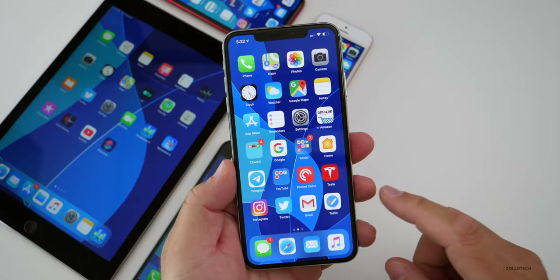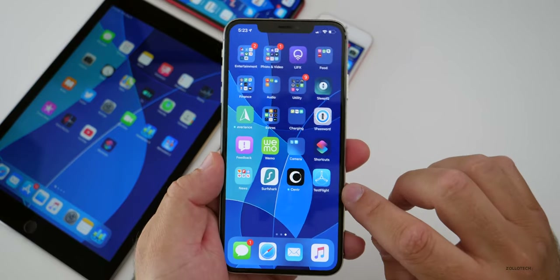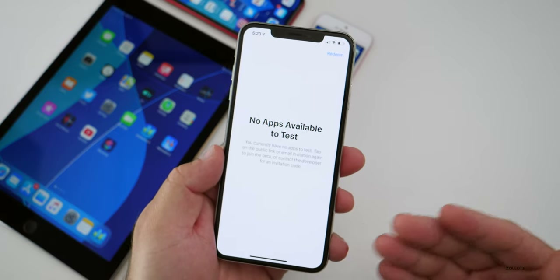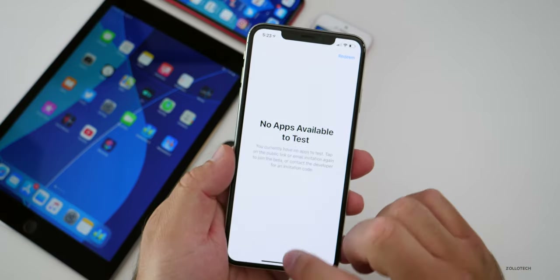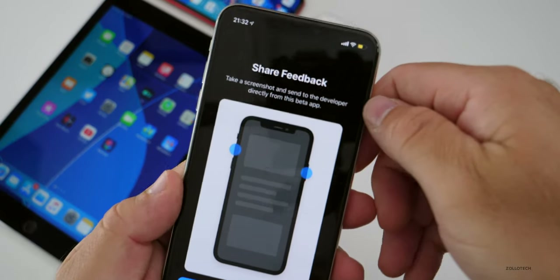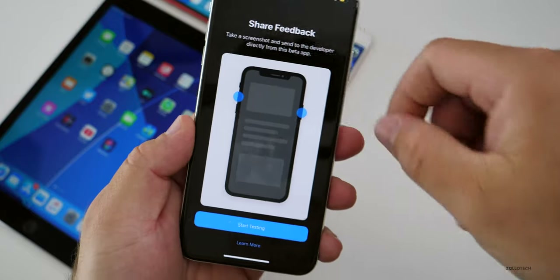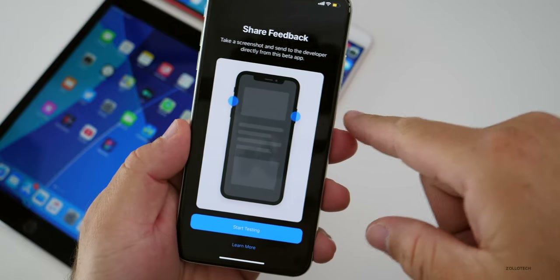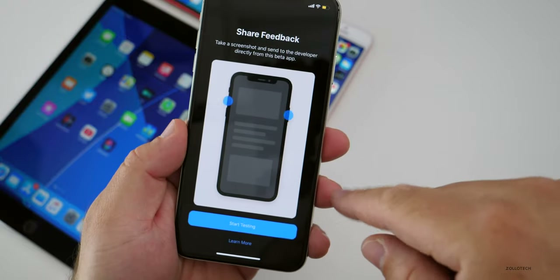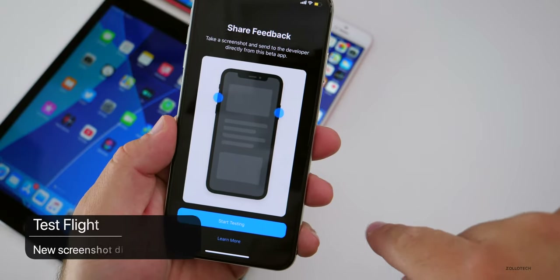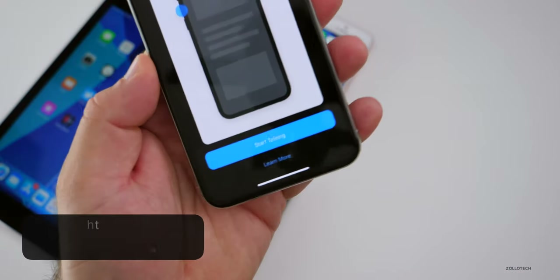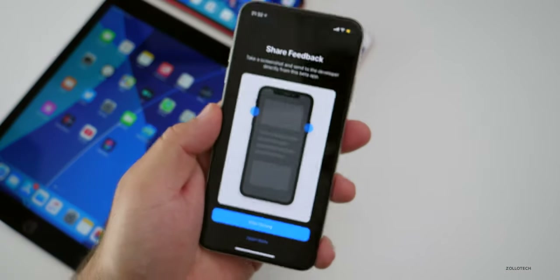TestFlight — which is a beta app used to test out apps that aren't released in the App Store yet — has a new change. You now have the ability to share feedback directly with developers, and there's a new screenshot ability. It says 'Take a screenshot and send it to a developer directly from this beta — start testing or learn more.' So they've updated this as well, and that's really nice.